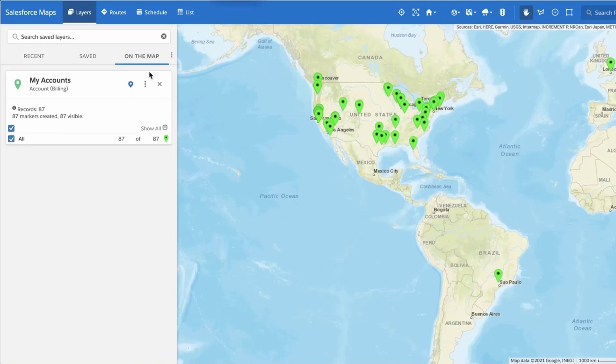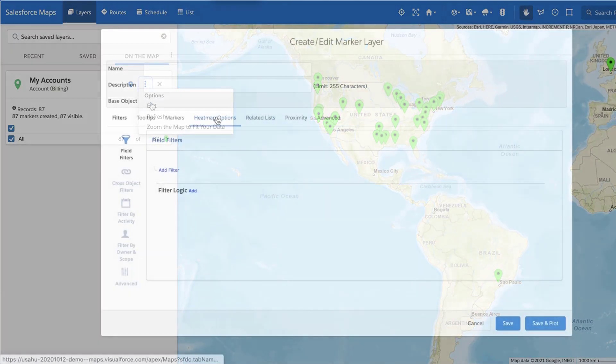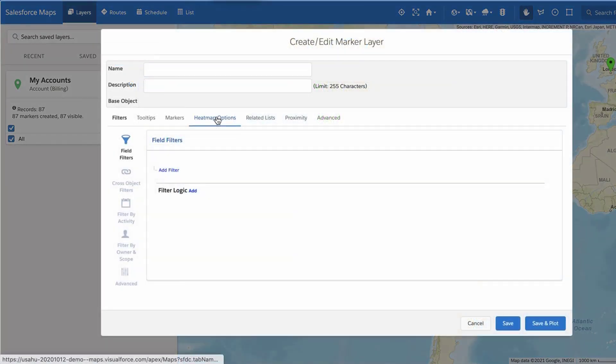Open the Salesforce Maps marker layer editor by creating a new marker layer or editing an existing one, and select the Heat Map Options tab.